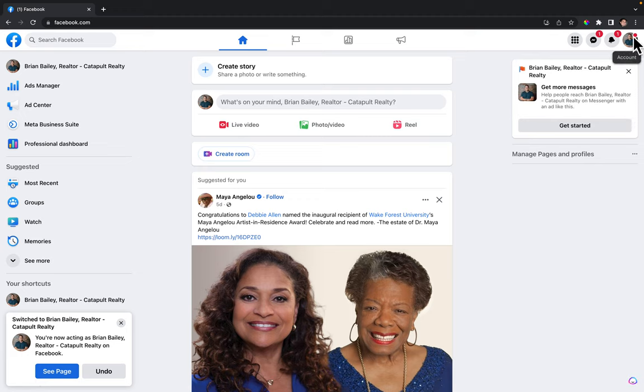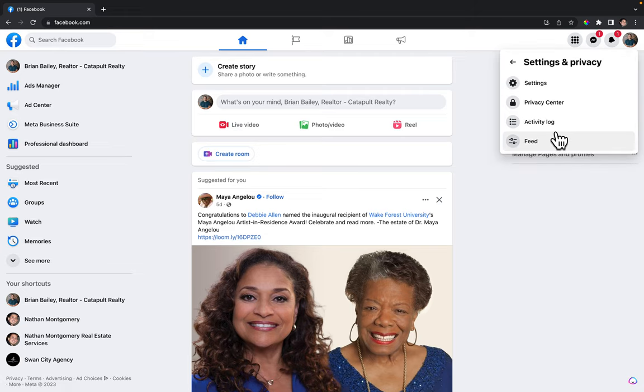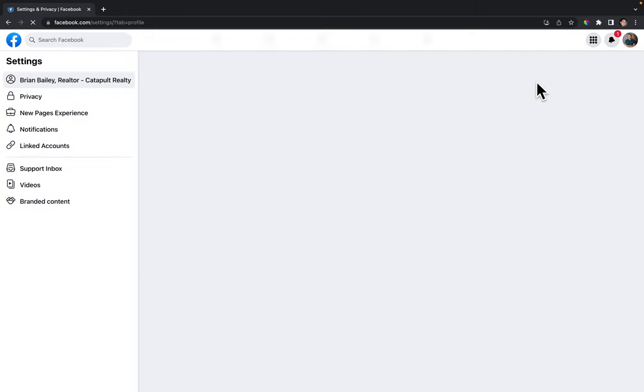Now that you're on your page, you can see what page you're on by that picture. Click on the account picture again and this time click on settings and privacy, then click on settings.